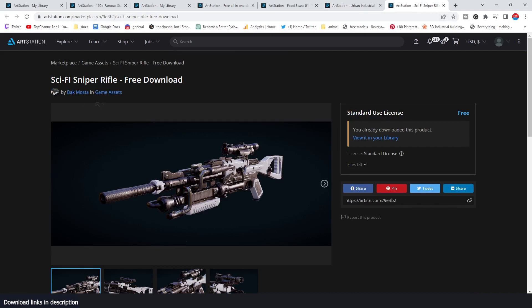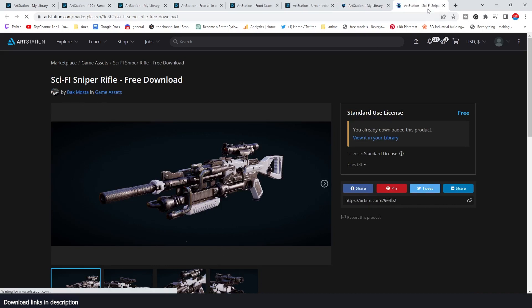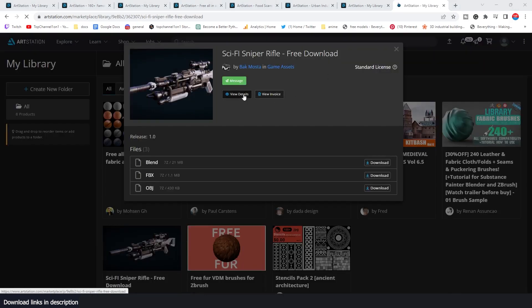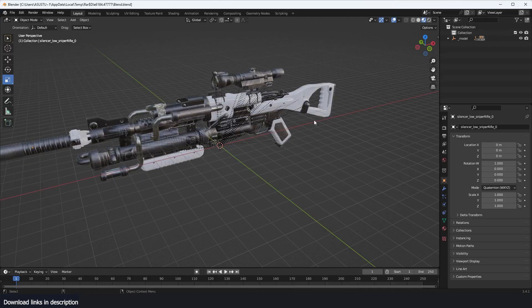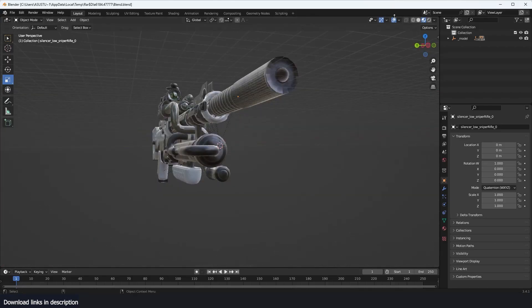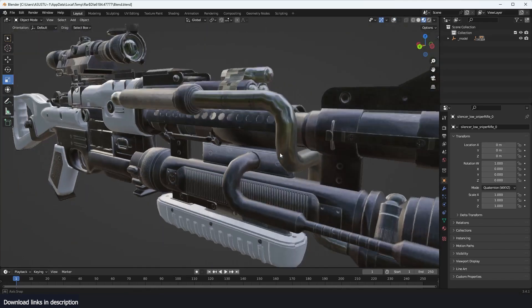The next one is this Sniper Rifle by Back Monster. The way you download any of these assets — if you go to the ArtStation page, you'll find an 'Add to Cart' button. Because it's free, you just add to cart and then you'll have the option to view it in the library. Click on that and you'll see the different files available to download. I'll go with the blend file. You can see the rifle — it's a pretty detailed rifle.